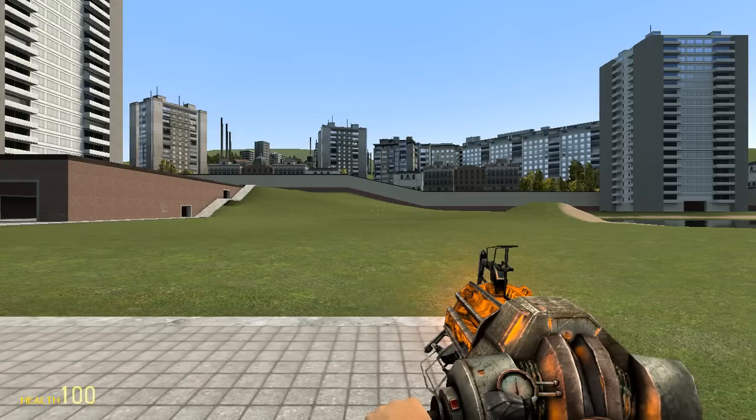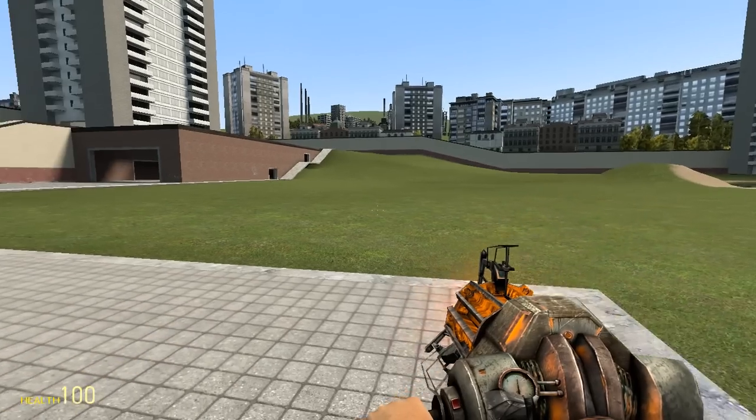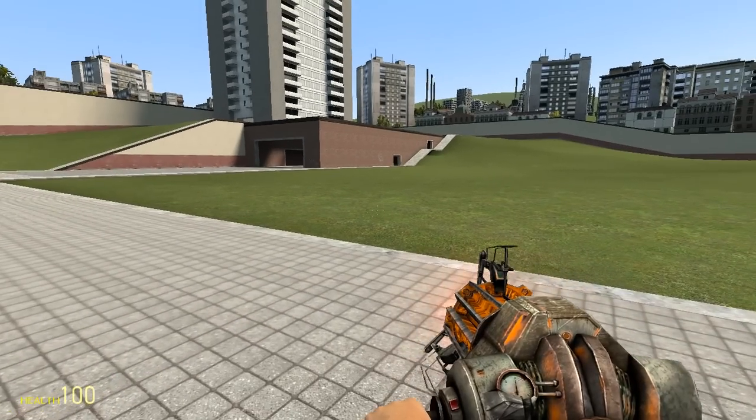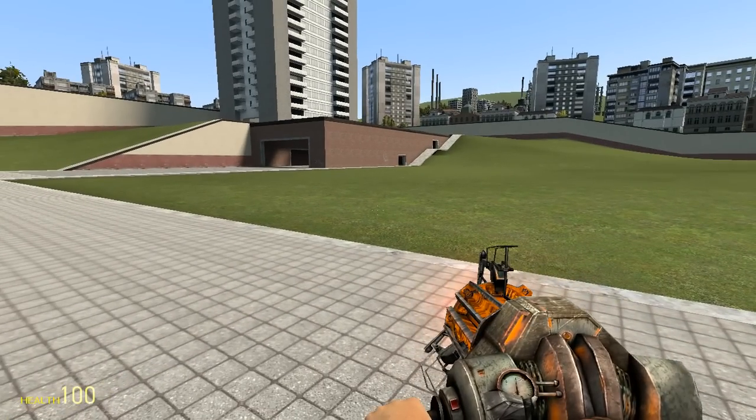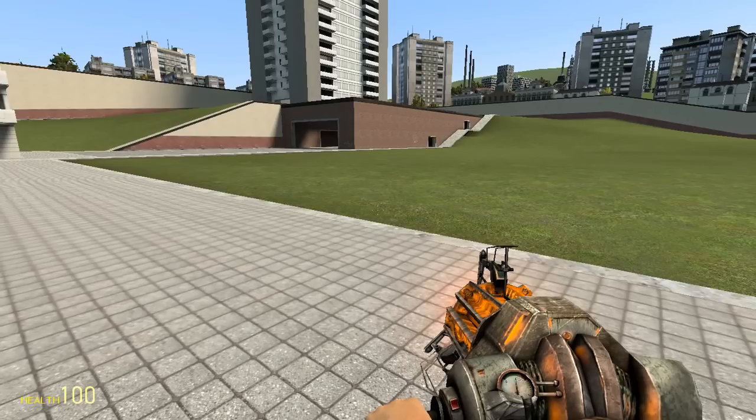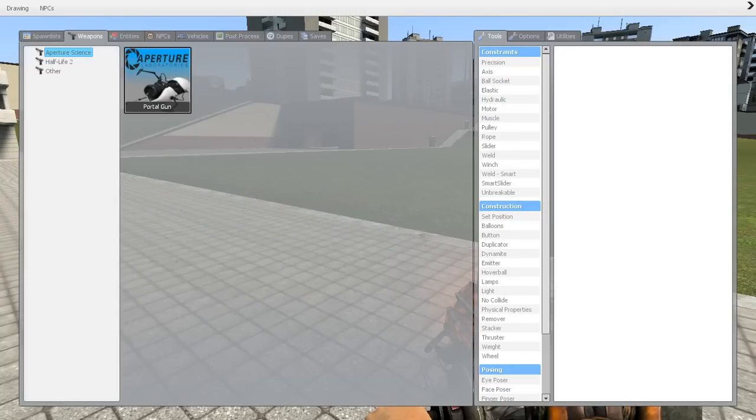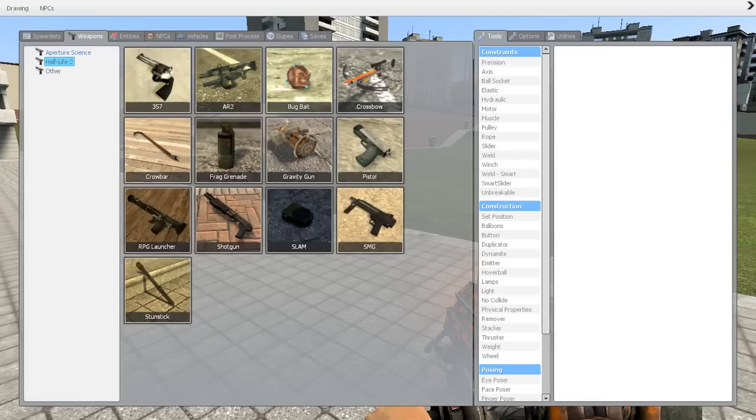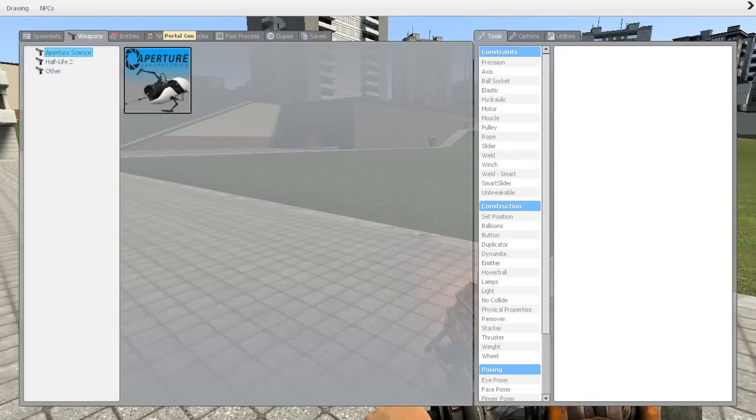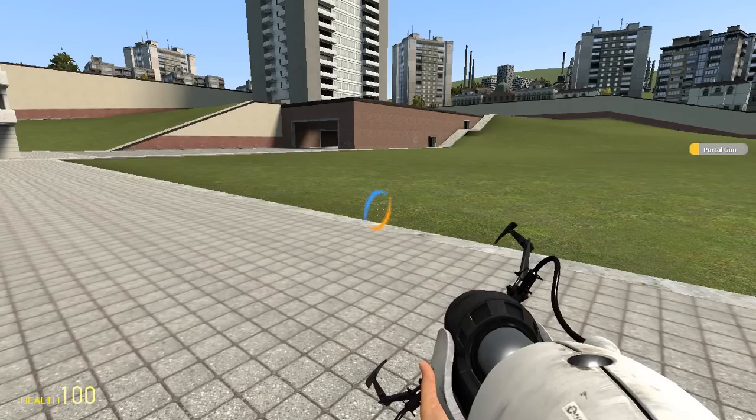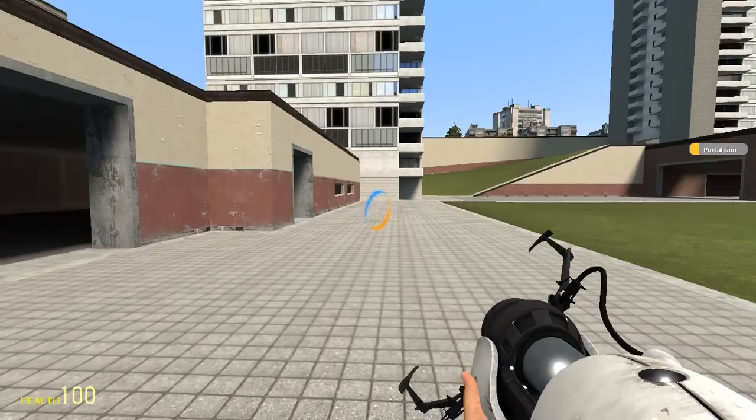Alright, so now we are in the game. To access the portal gun, you're going to hold down the Q button to open the spawn menu, select the weapons tab in the top left, and it should be under the Aperture Science category. Click on it if it isn't already selected, and then you click the portal gun.